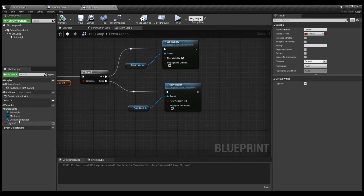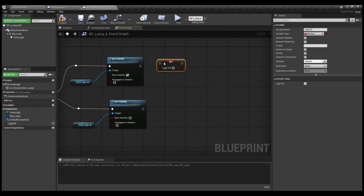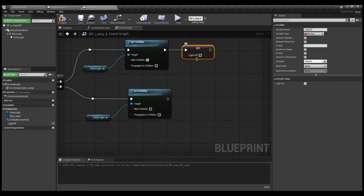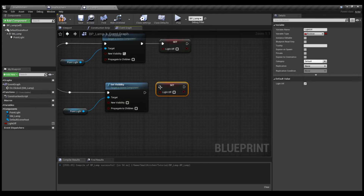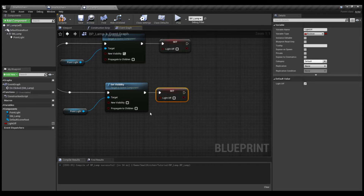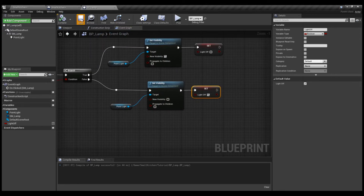What we're going to do is bring in the Set Light Off variable node and connect it to the True branch nodes. We leave it unchecked here — this tells the blueprint that the variable has changed, meaning the light is no longer off, it's actually on. We're going to do the same on the False branch: when the light is turned off, we set Light Off back to checked. This way the blueprint correctly tracks the state.